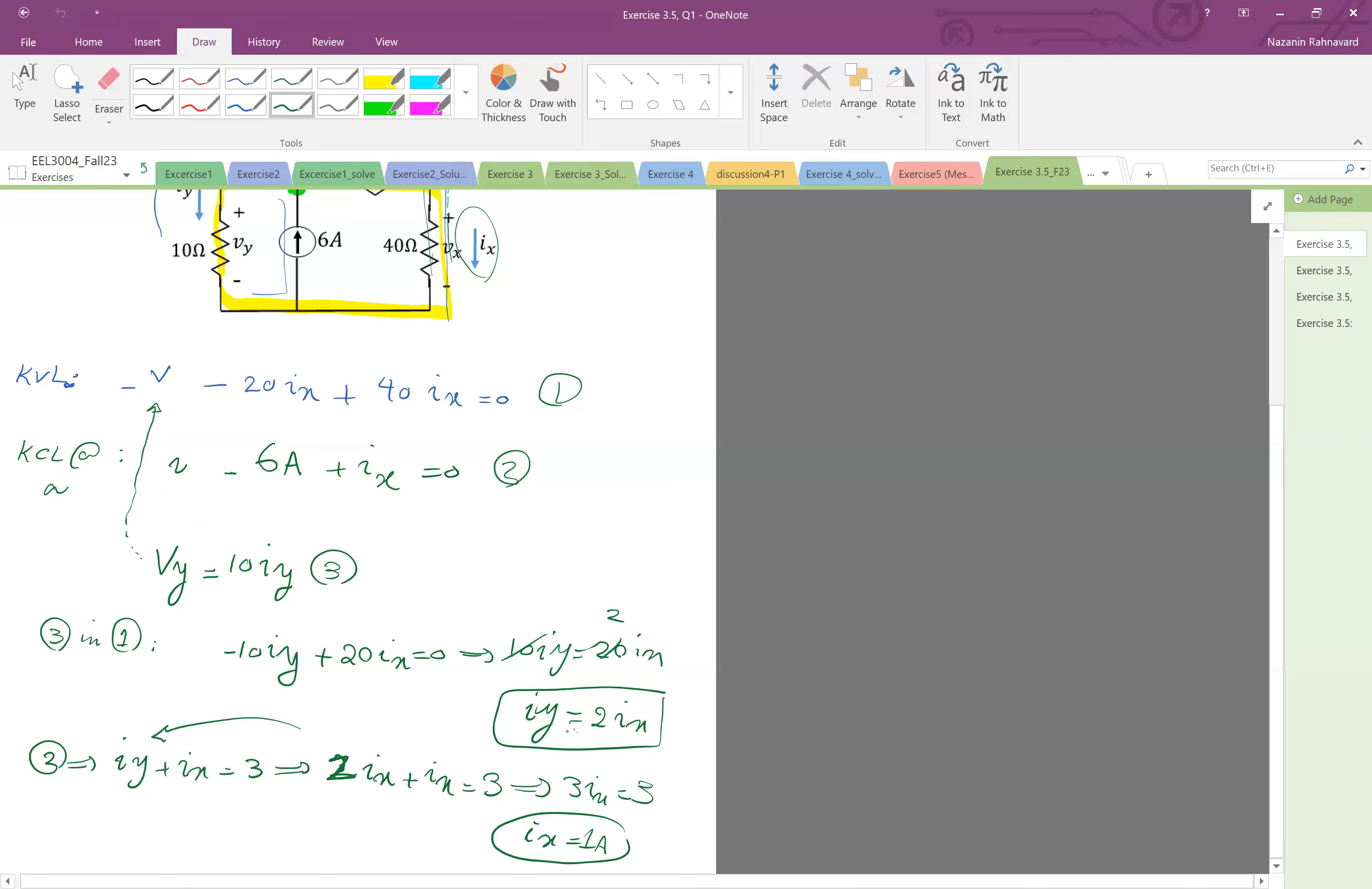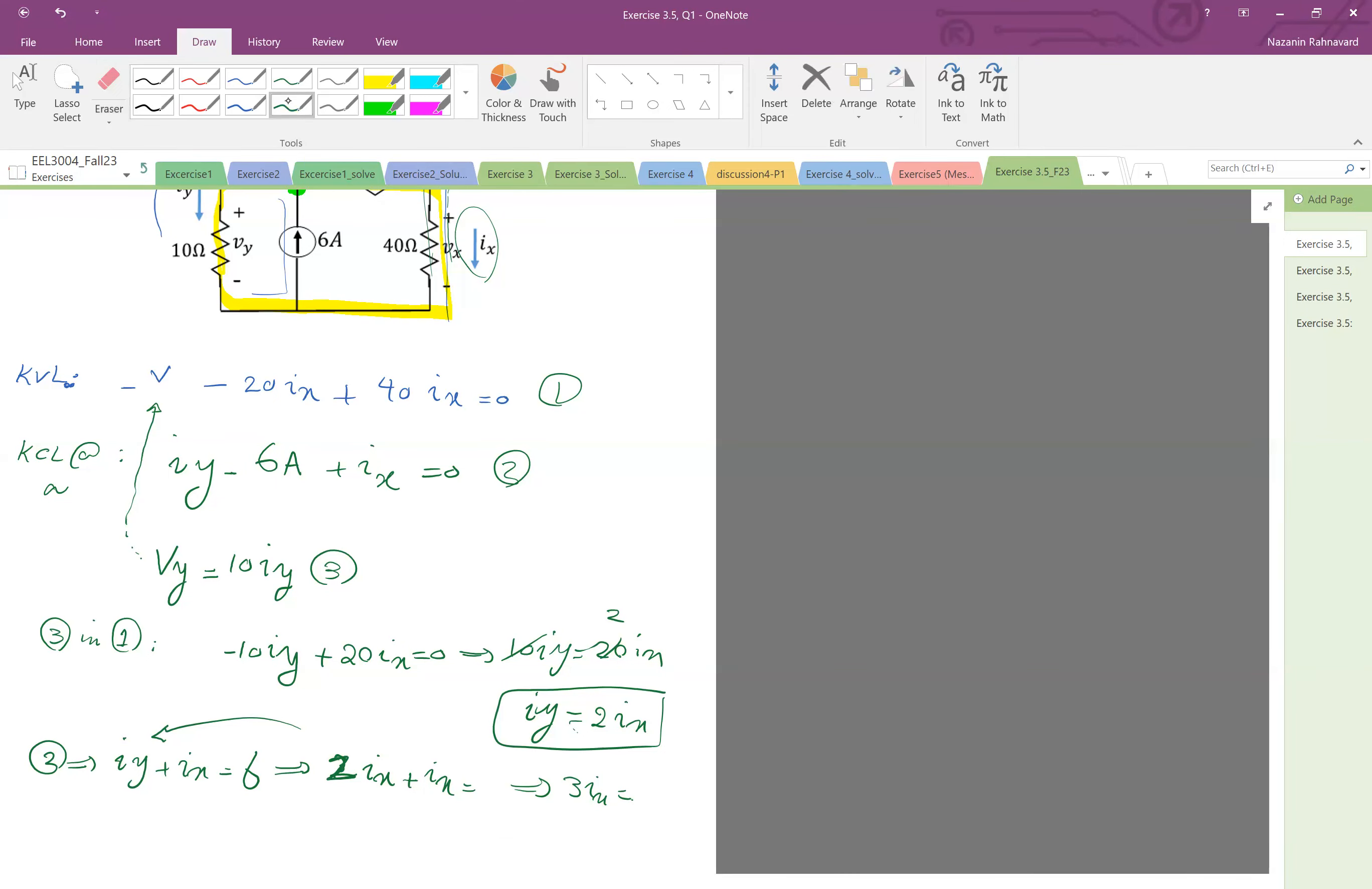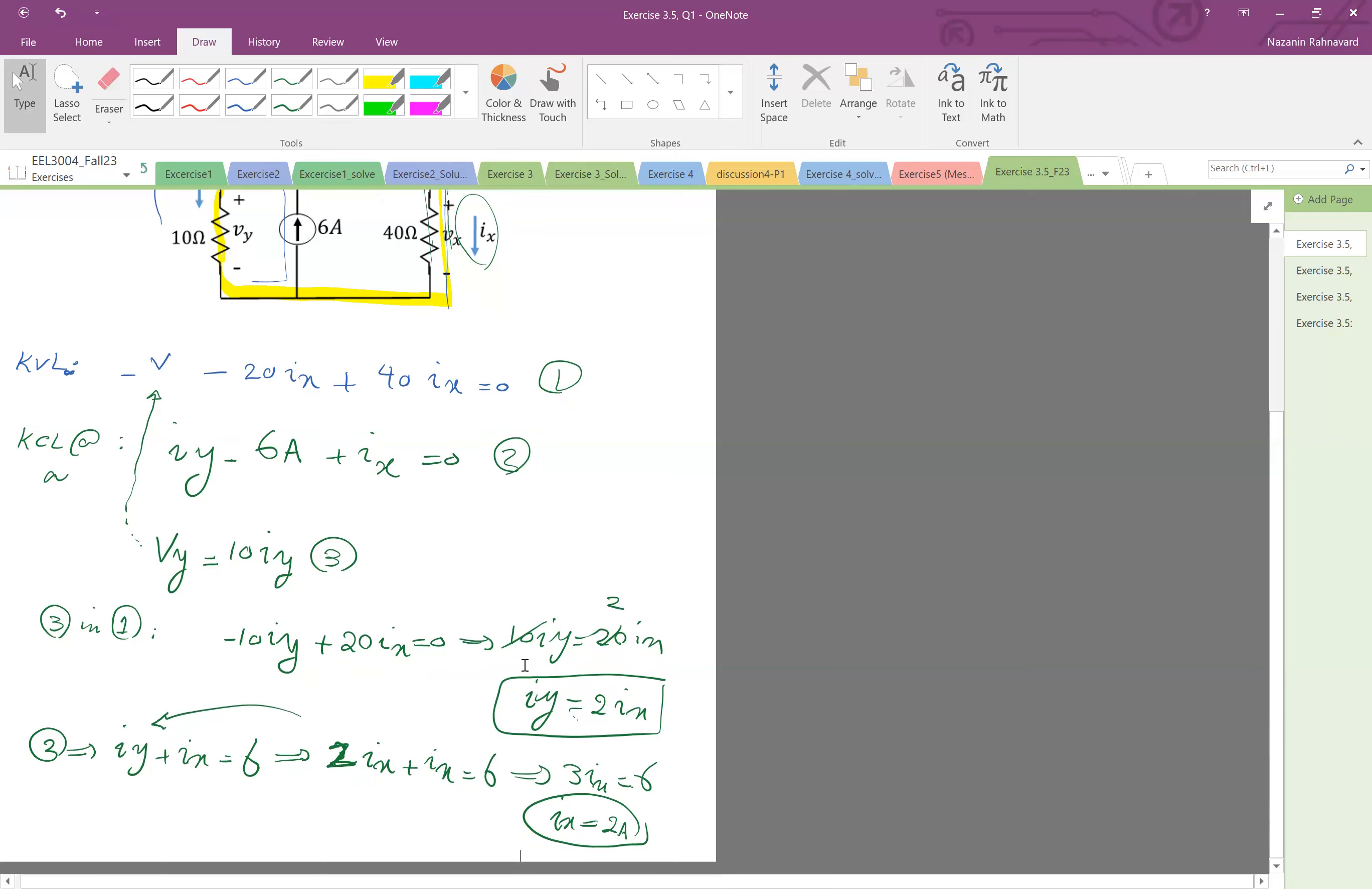So this is 2ix from here. 2ix plus ix, plus ix equal to 3, so 3ix equal to 3, so ix equal to 1. Oh sorry, ix plus ix. Oh sorry I made a mistake here. ix plus iy is equal to 6. ix plus iy equal to 6, yeah, from equation 2. ix plus iy is 6, so 2ix plus ix equals 6, so 3ix equals 6, so ix equal to 2 amps. And then if ix equal to 2 amps, then iy is twice that, comes 4 amps.